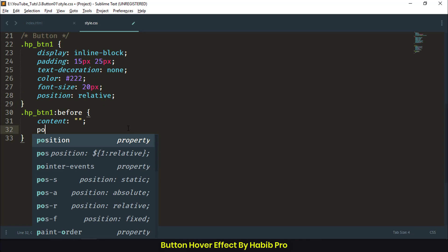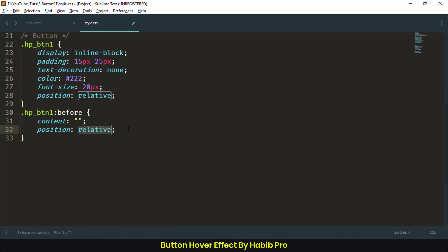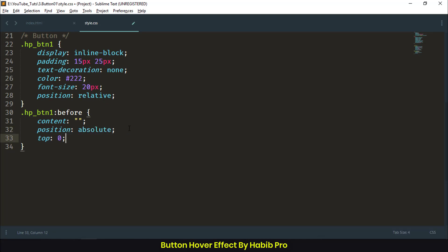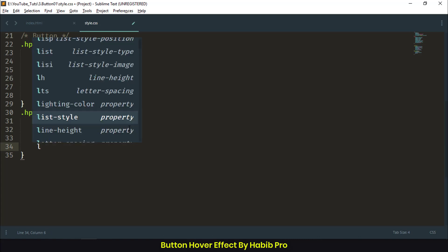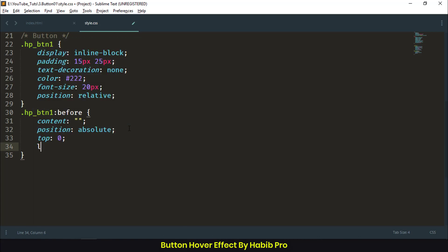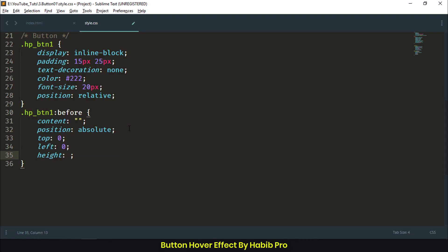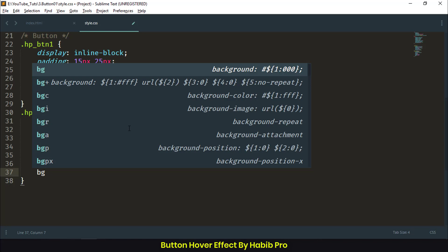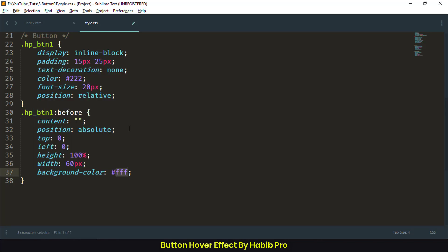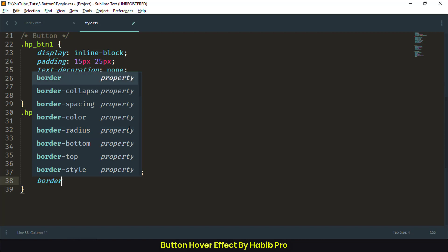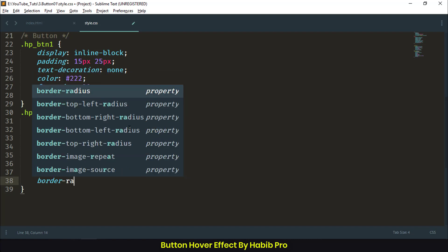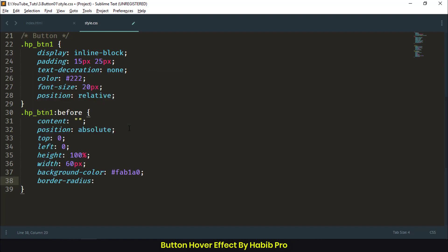Position: absolute, top: 0, left: 0, height: 100%, width: 60px, background-color: #fab1a0, border-radius: 50px to make it circle-shaped.